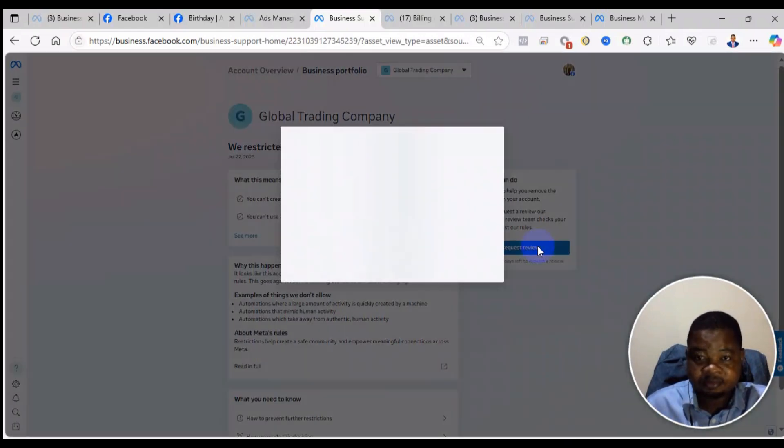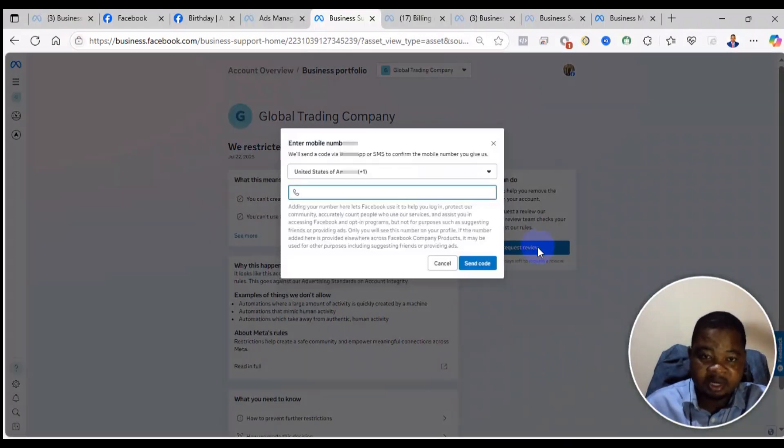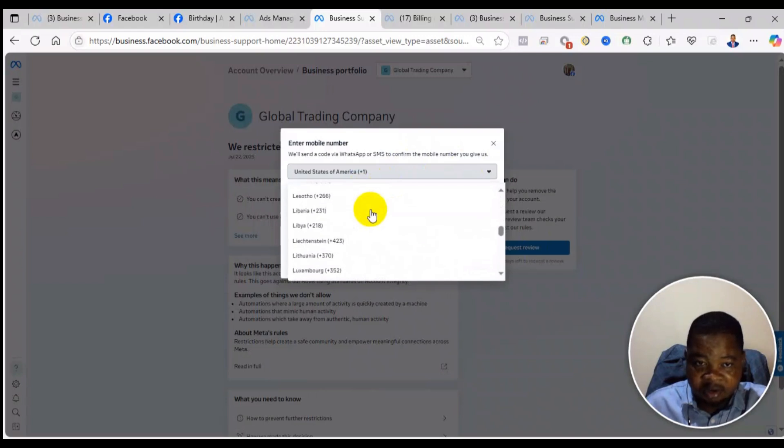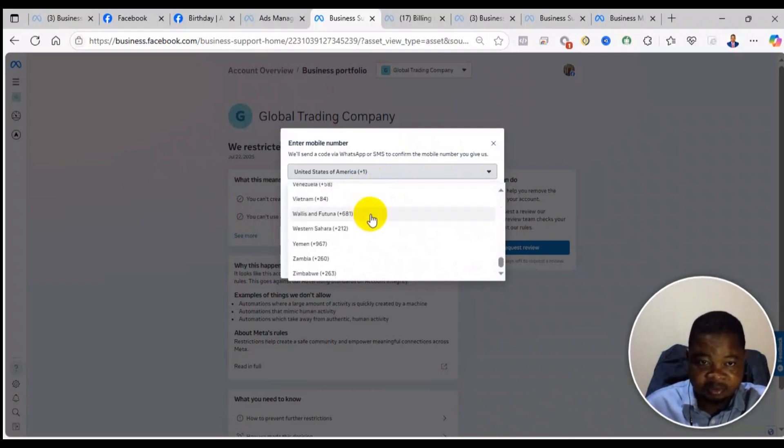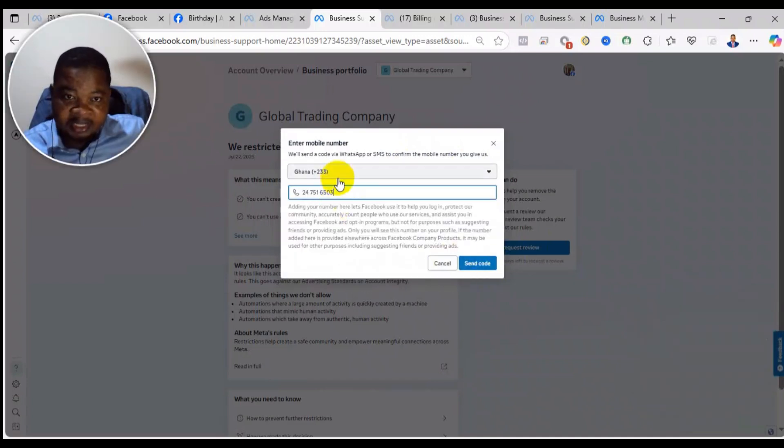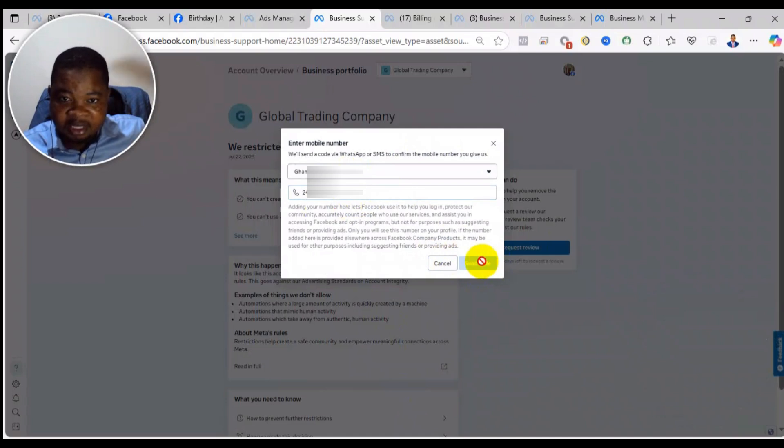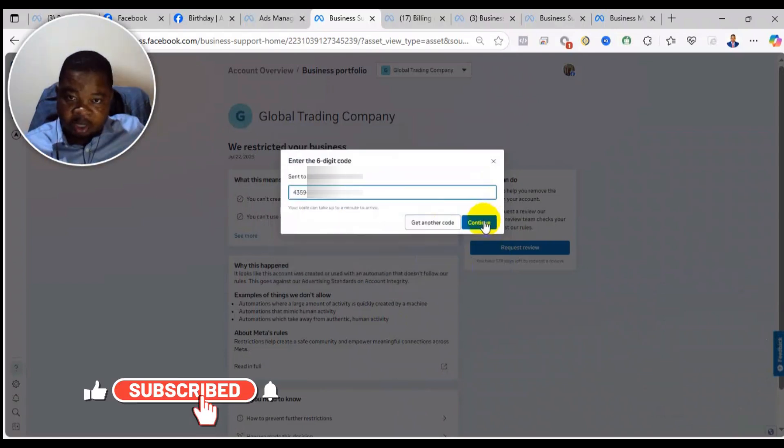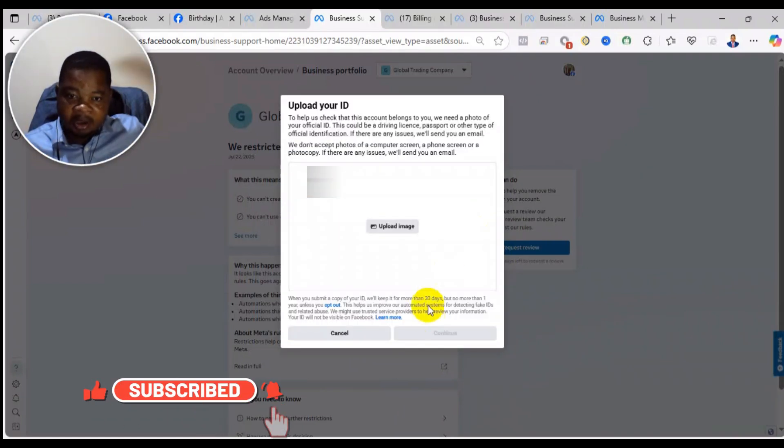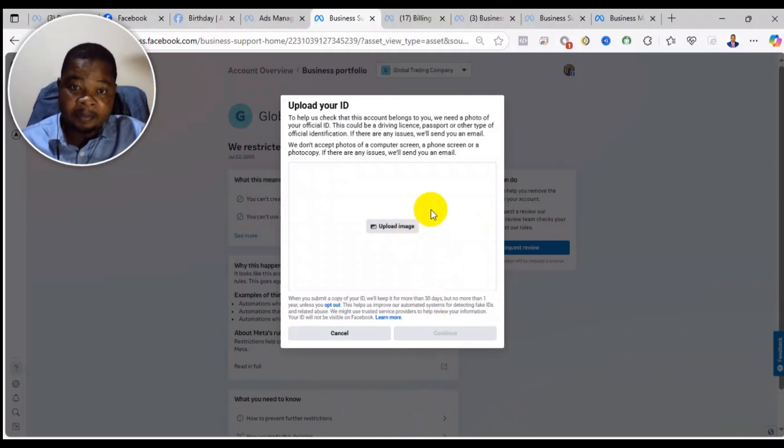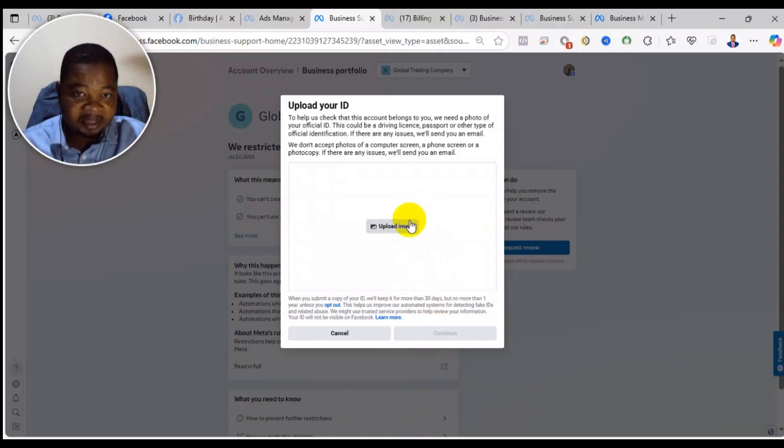So now when you do all of that, you can click on request review. You will need your ID card. First of all, they will send a code to your phone number. So you choose your country, select the country, then add the number and click on send code. Then click continue.